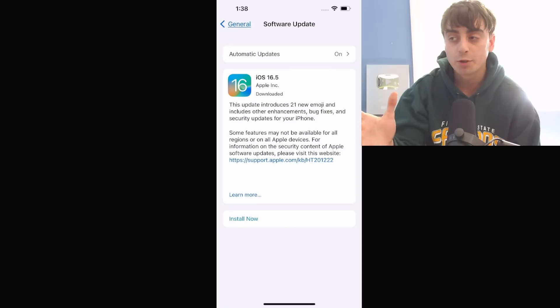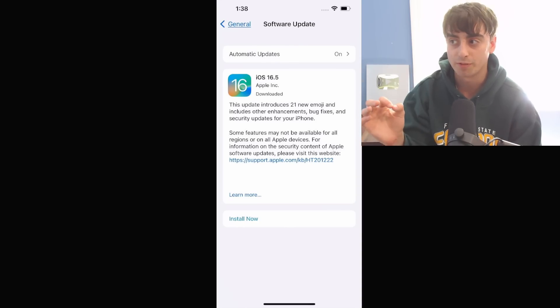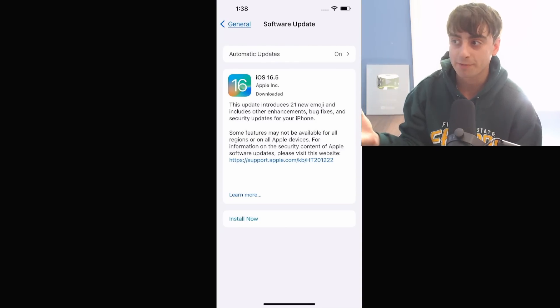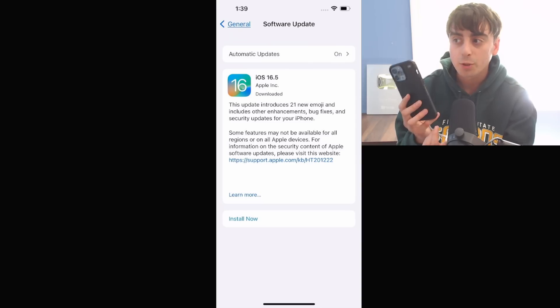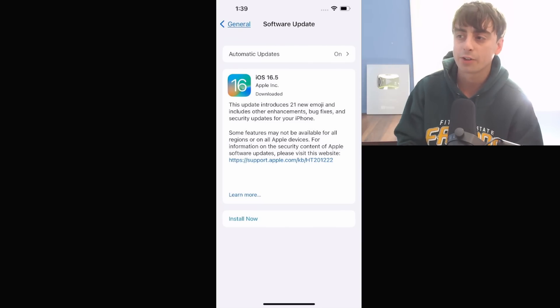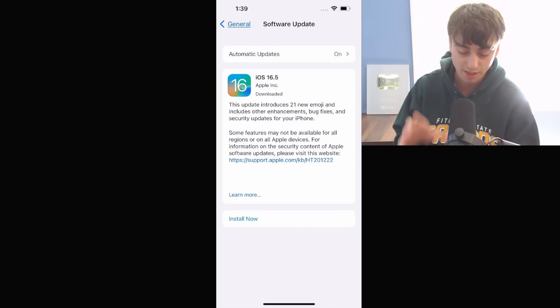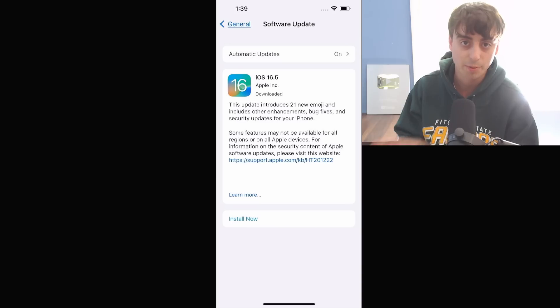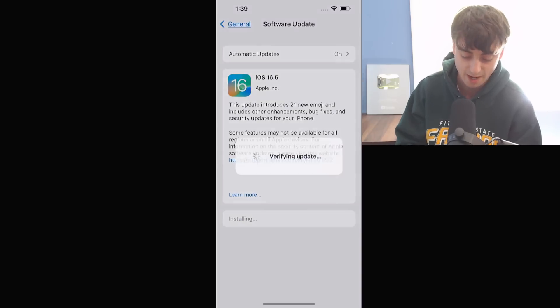Alright, enough procrastinating. Let's jump into the ChatGPT app. And yes, viewers, I sincerely apologize for the abysmal video quality, but this is what we have to work with. For me to be able to record my iPhone, as I said earlier, you need to update your iOS to the latest version to be able to use the new ChatGPT app. So we're doing that now.